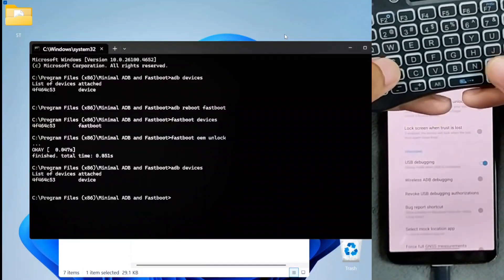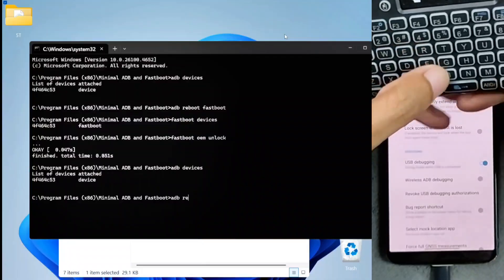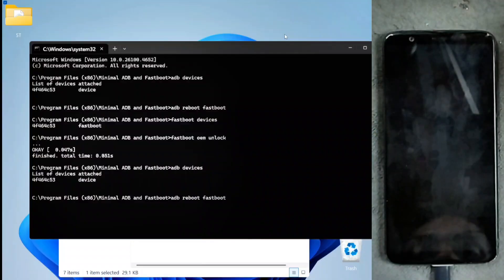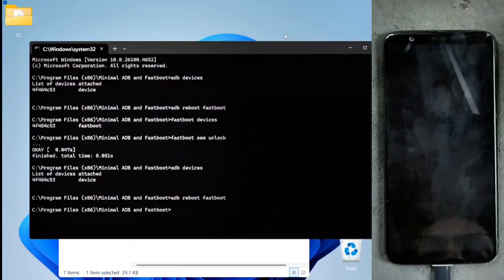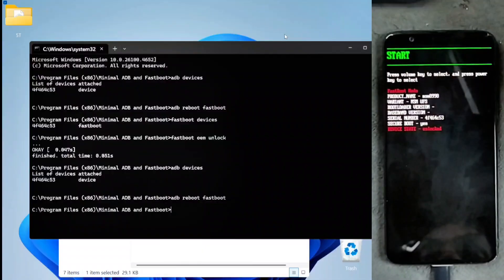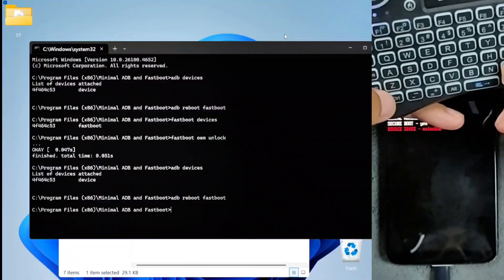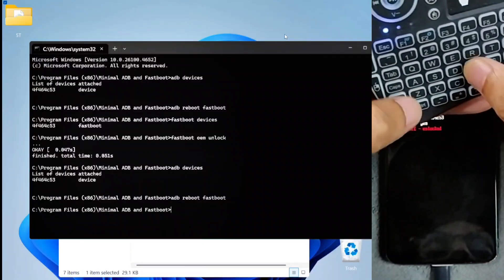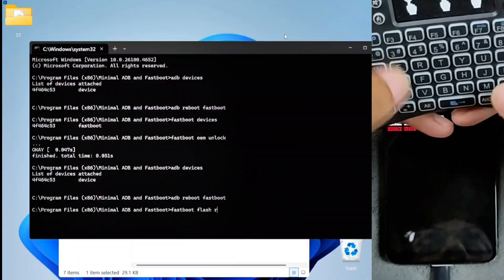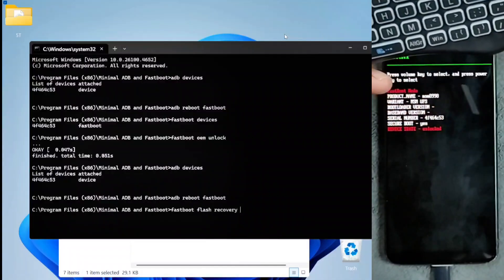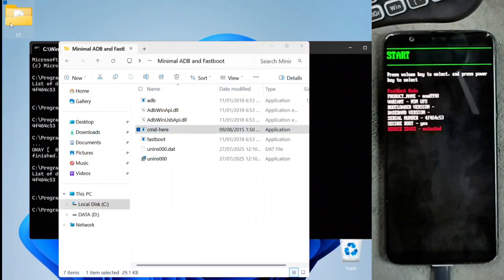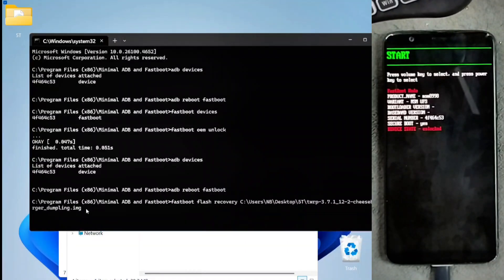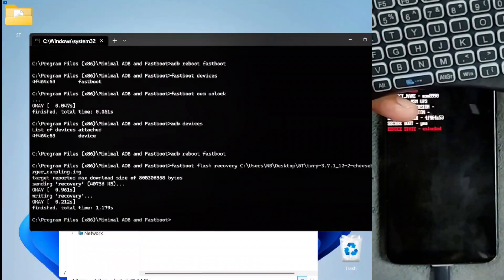We run 'adb devices' again to check the device is connected, and it is. Now we run 'adb reboot fastboot' to put the device into fastboot mode again. Once it's in fastboot mode, we flash TWRP by running the command 'fastboot flash recovery' followed by dragging and dropping the TWRP recovery file into the terminal. The flashing process completes successfully.